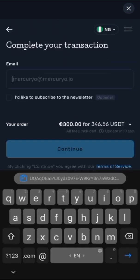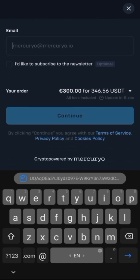Once you click on sell, they will ask you to complete the transaction, then you put your email to continue.